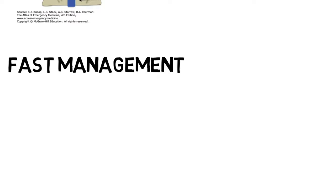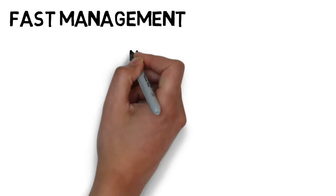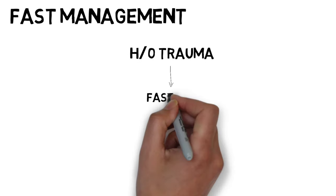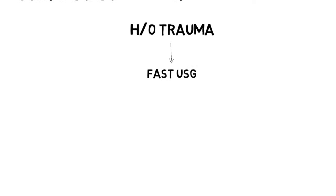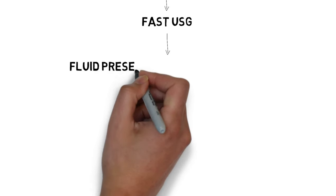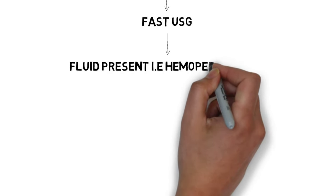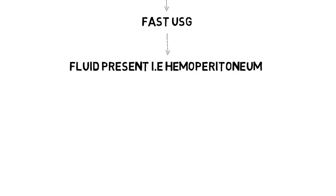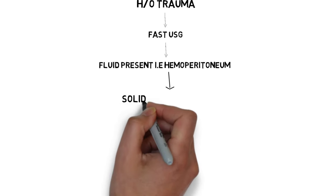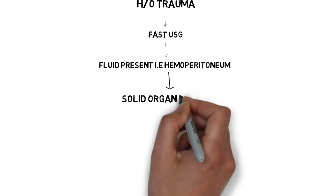So what should be the clinical management in case of FAST? A person comes to hospital with a history of trauma, you do a FAST and you find there is fluid present. It is suggestive of hemoperitoneum, which is due to solid organ injury.